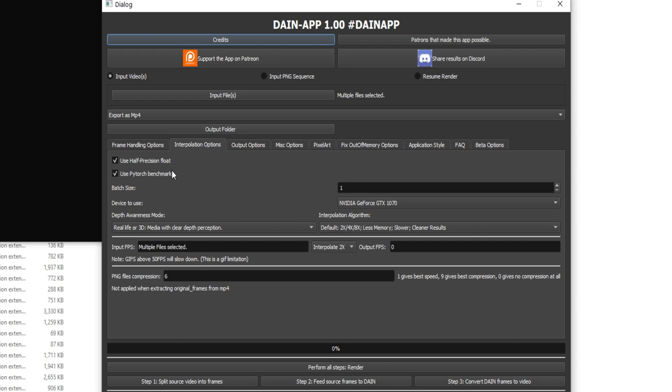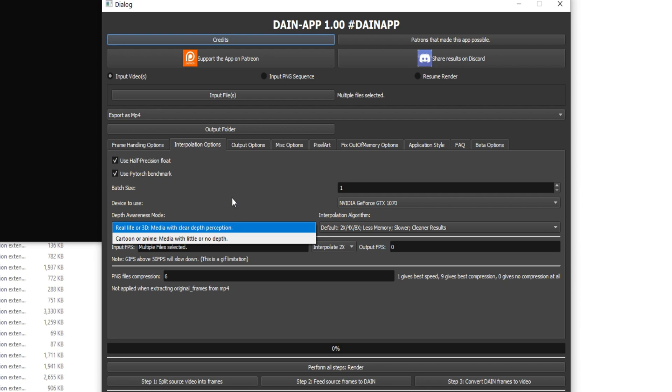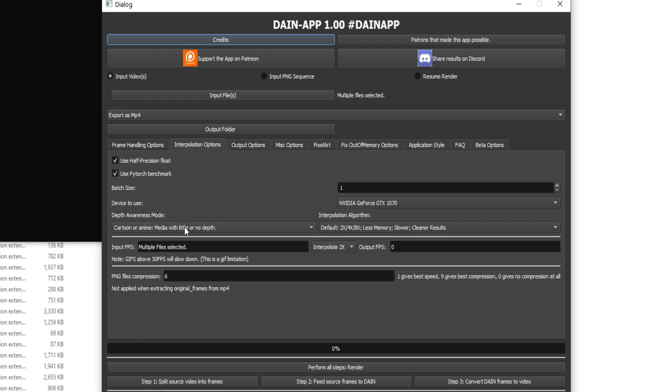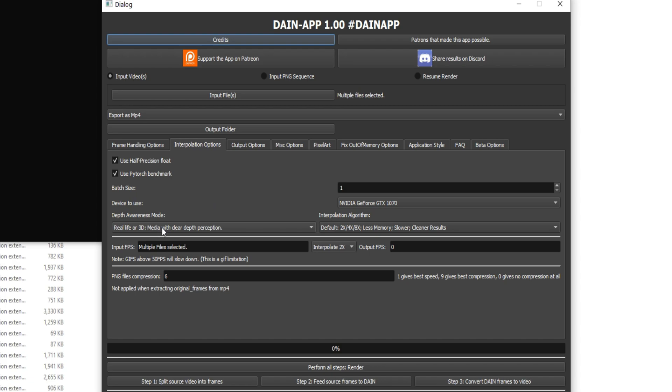I typically keep these as the same. And if you ever have errors, you can always turn these off, but it will take longer. And if you're doing a cartoon or a 2D thing, then you want to choose depth awareness as cartoon. And if you're doing a real life or 3D thing, make sure to use that one.